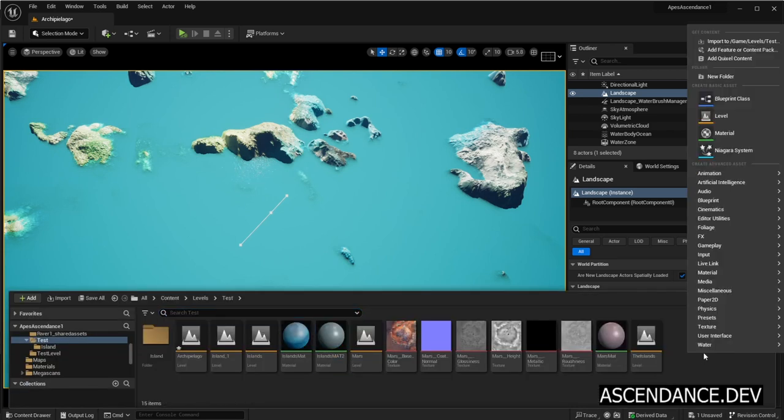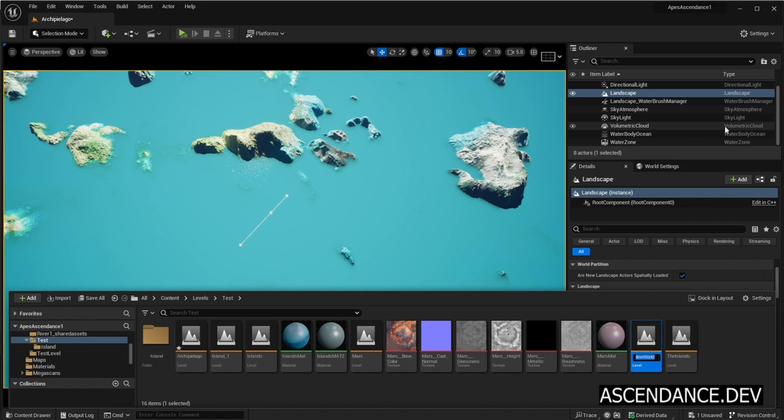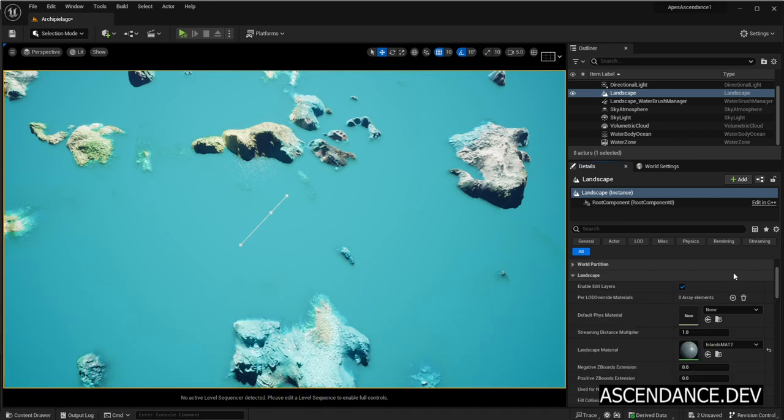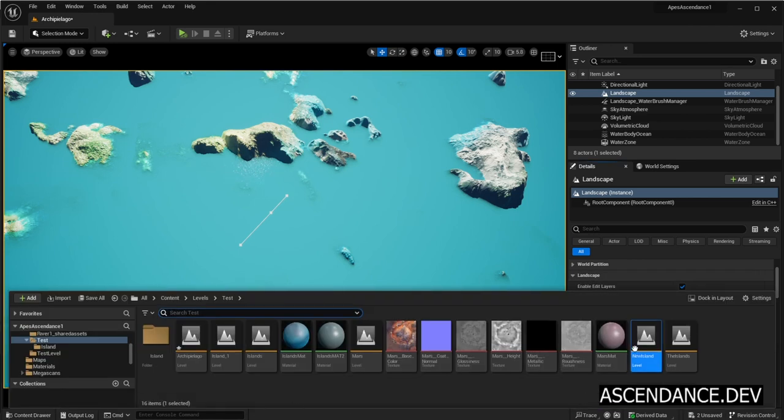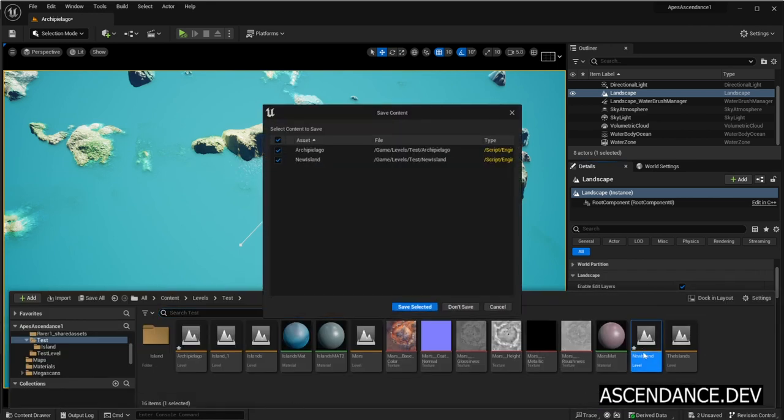Right click on Content Drawer and select Level. To create a new level, we are naming it New Island but name it as you like. Double click on the level and click Save Selected.